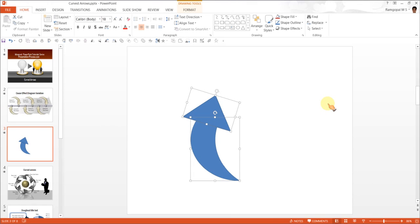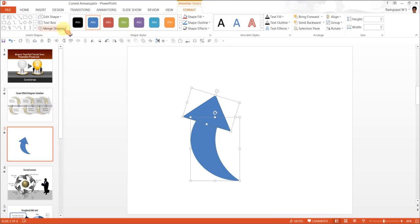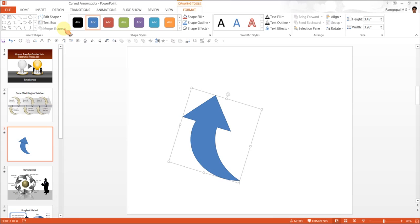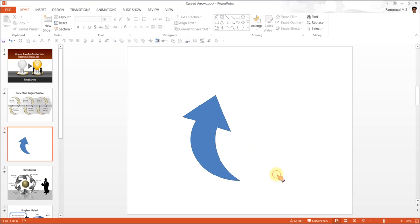I am selecting both the shapes now and let me go to Format again and Merge Shapes and click on this option called Union Shapes. There we have our curved arrow.